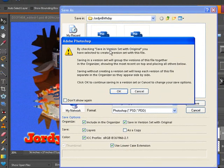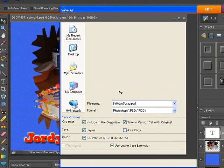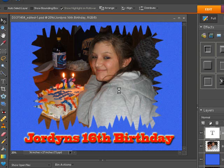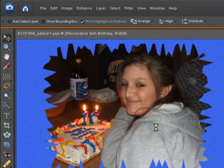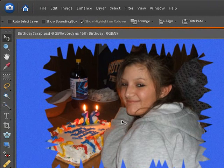This is one of those messages that's going to tell you it's going to save in a version set with the original. Once you get used to seeing this, you can click the box that says 'Don't show this again.' Click OK, and it's going to save that file now with the original file that we started working with. Once it changes from an hourglass back to the pointer again, we know we have the file saved.